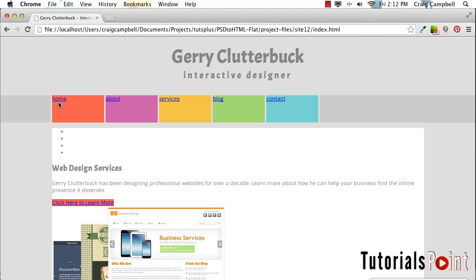A link is an inline element, so if you try to set the width and height of a link, it's not going to work unless you do one of a couple of things. You can either set it up as an inline block element, or we can give it absolute positioning. And that's what we're going to do — we're going to give it absolute positioning within this button.